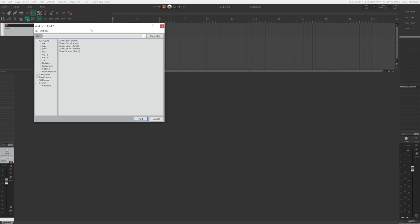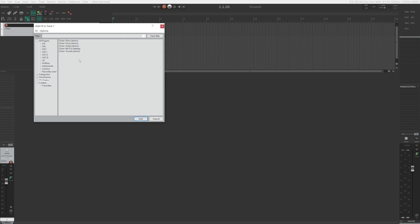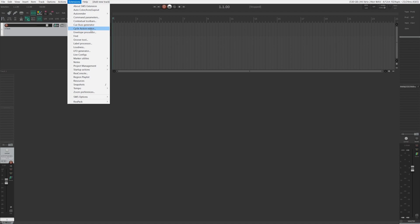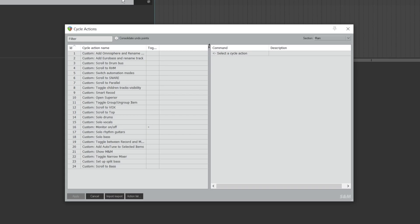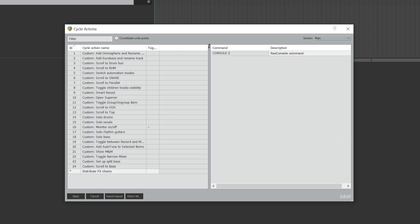First, make sure you have your chains saved. I have my vocal chain, guitar chain, bass chain, and drum bus chain saved. Right click on one of them and choose Create Shortcut, then simply close the window. Do this to all the chains — I'm going to do this for my guitar chain as well. Next, go to Extensions and choose Cycle Action Editor. If this is your first time using it, it will be empty. Right click and choose Add Cycle Action, give it the proper name, and hit enter. On the right side, right click, go to Add Statement and choose Console. Type 'S' in uppercase and then type in whatever you named your guitar bus. This name must match the track name exactly, and I recommend using just one word with no spaces.